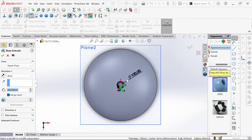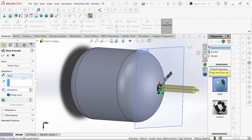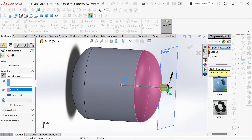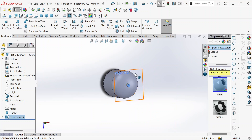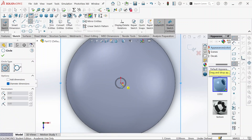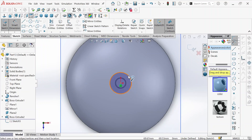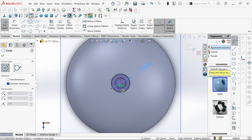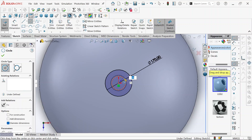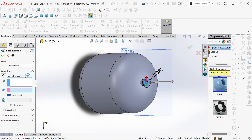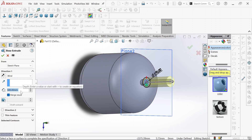We go to boss extrude. We select up to surface and this is the surface we are going to use, then click okay. It's done. We use again the same plane to sketch a circle. We define it — this will be 170 millimeters — and then another circle right here. We go to feature boss extrude, select blind, and this will be 20 millimeters thick, then okay.